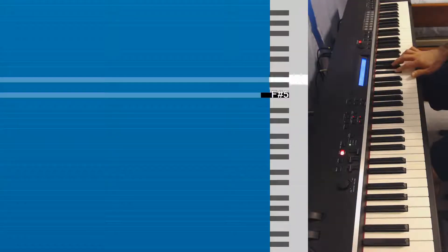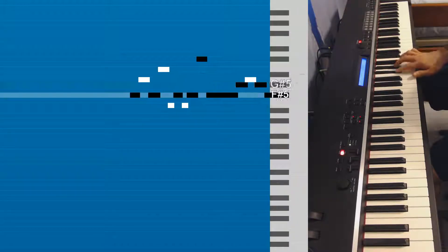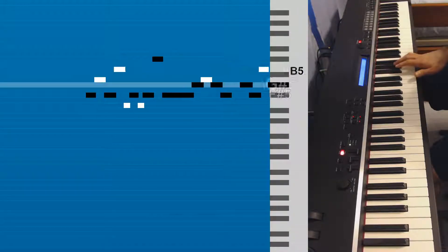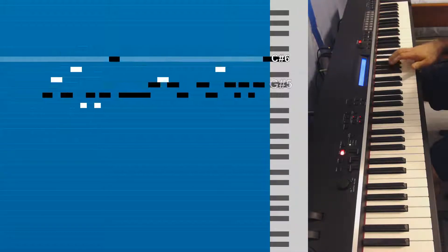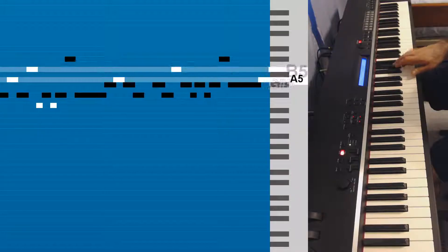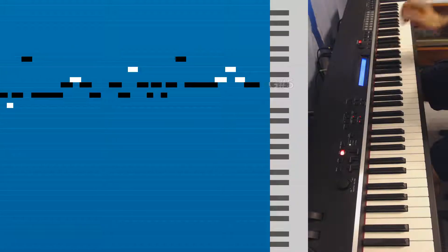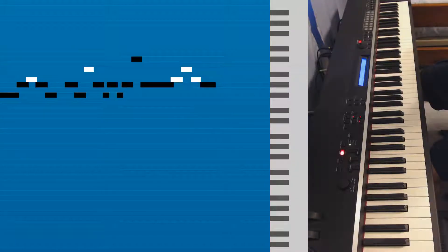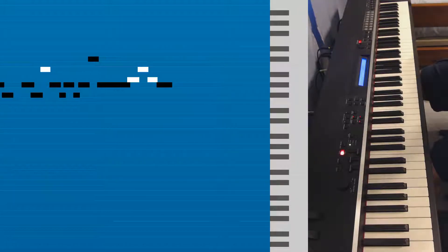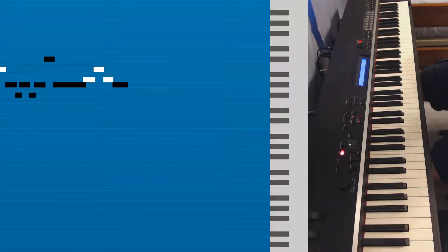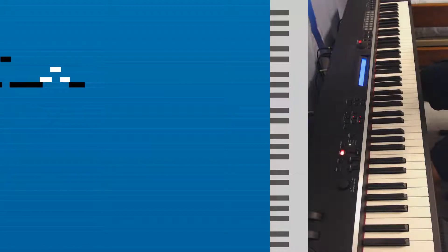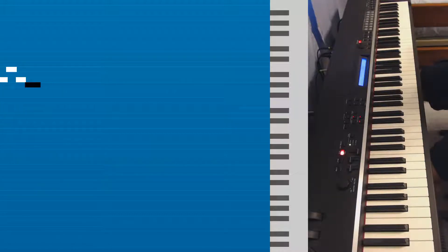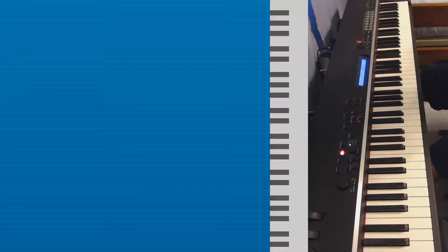So here's what the right hand sounds like. And that will repeat twice. So that was four measures, and then the next four measures are the same thing.